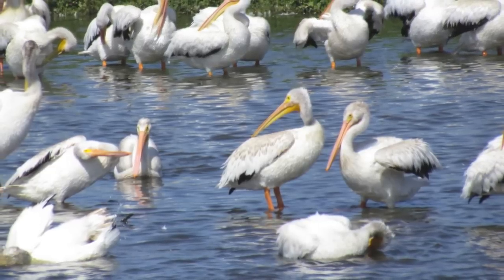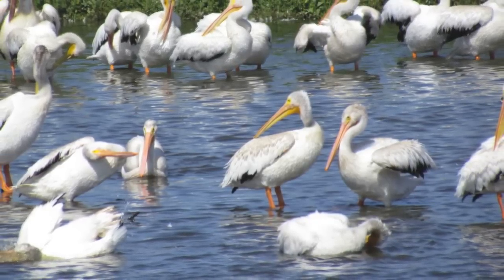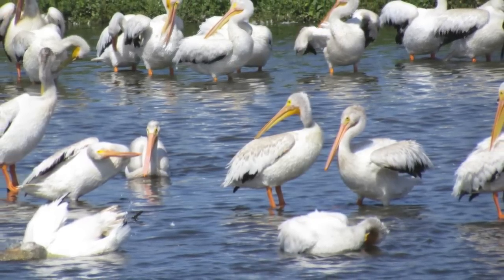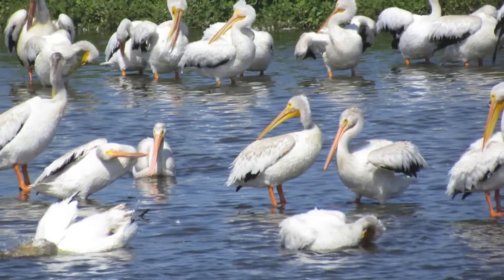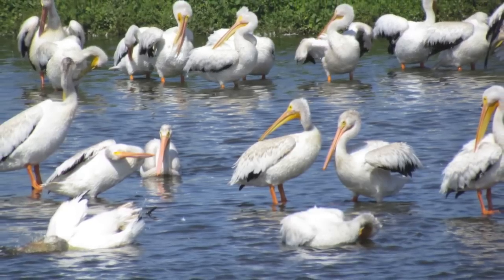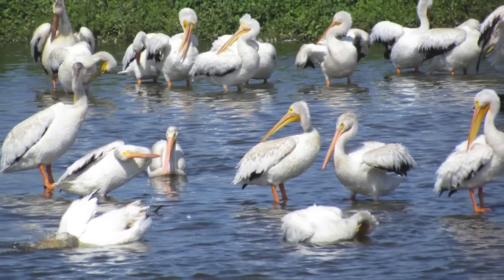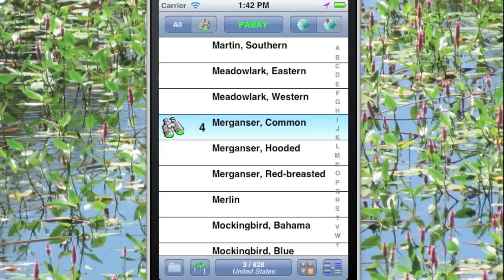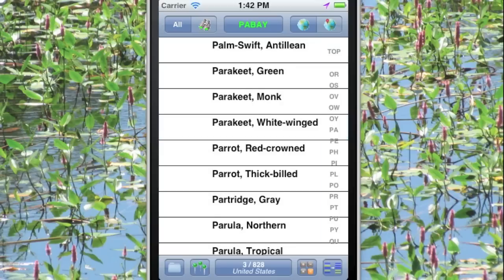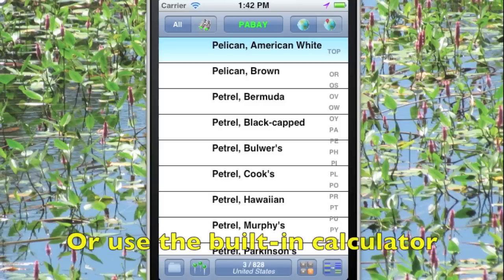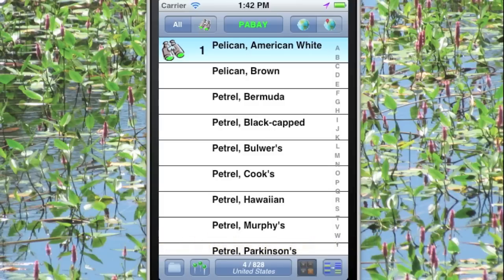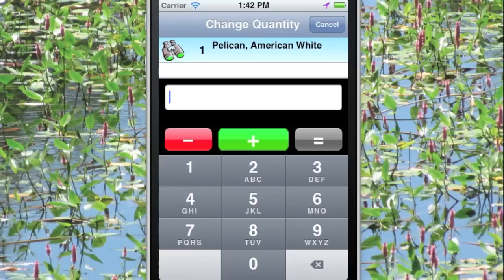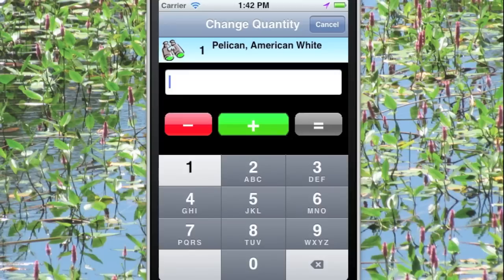What about an even larger group of birds, like this group of pelicans? We don't want to have to tap the screen 18 times to register these 18 pelicans. We'll just tap P and then PE to get to the pelicans, tap the pelican once, and then in the lower right-hand corner tap the calculator button, and tap 1, 7, and then the plus button to add 17 more for 18 total.